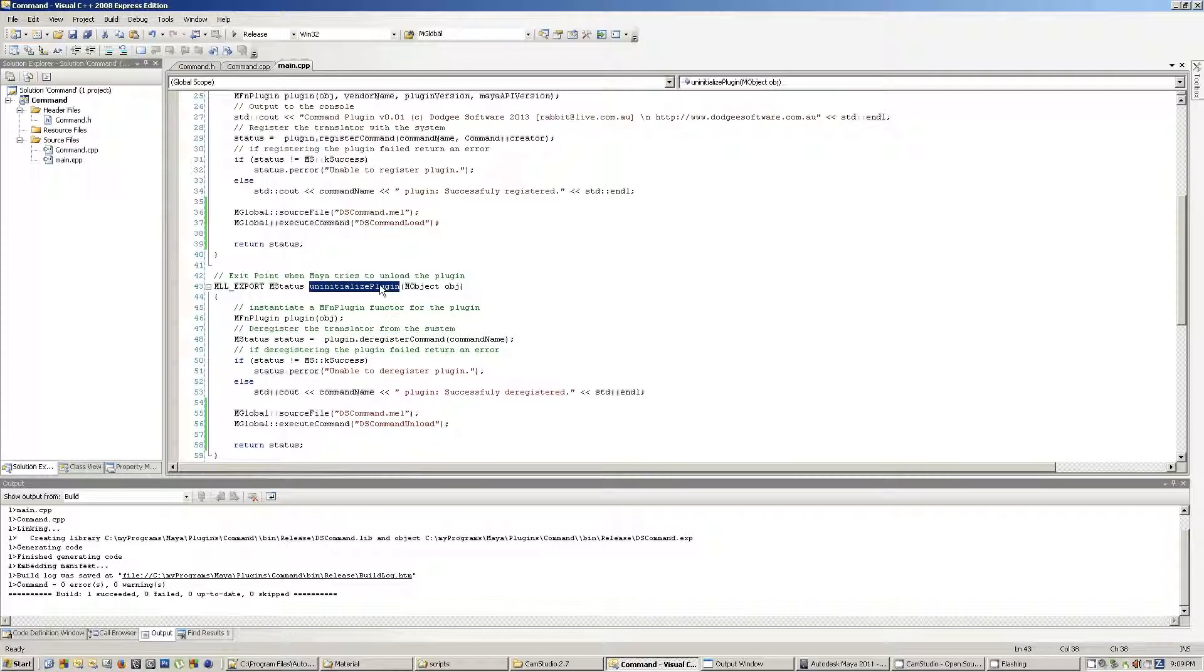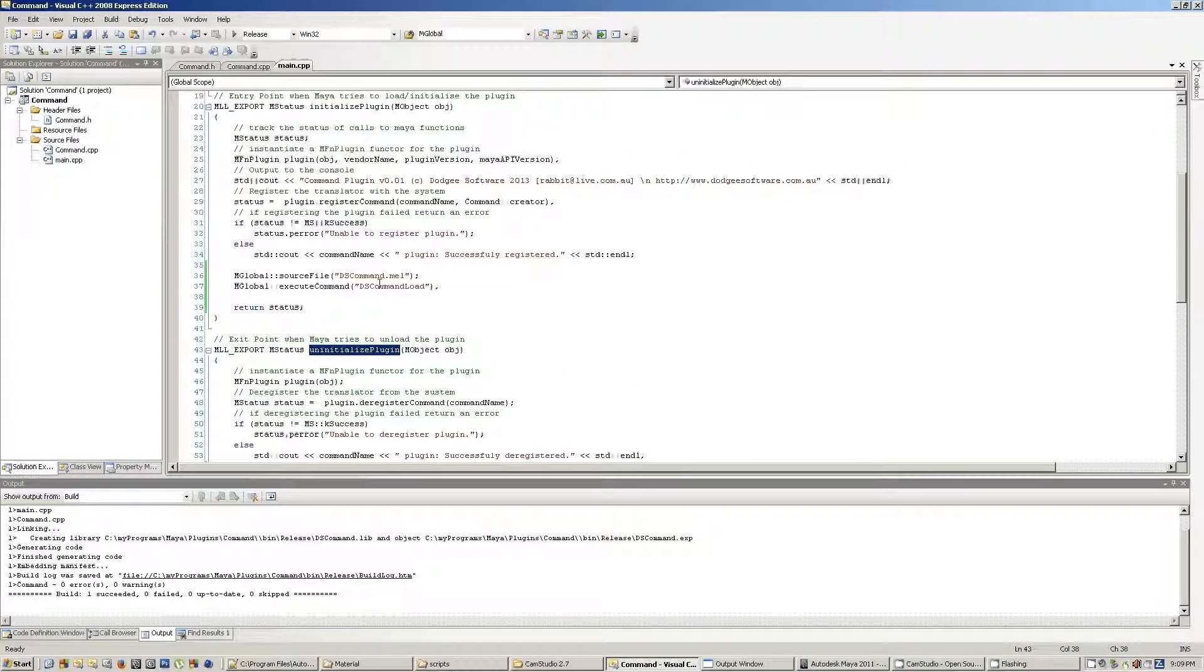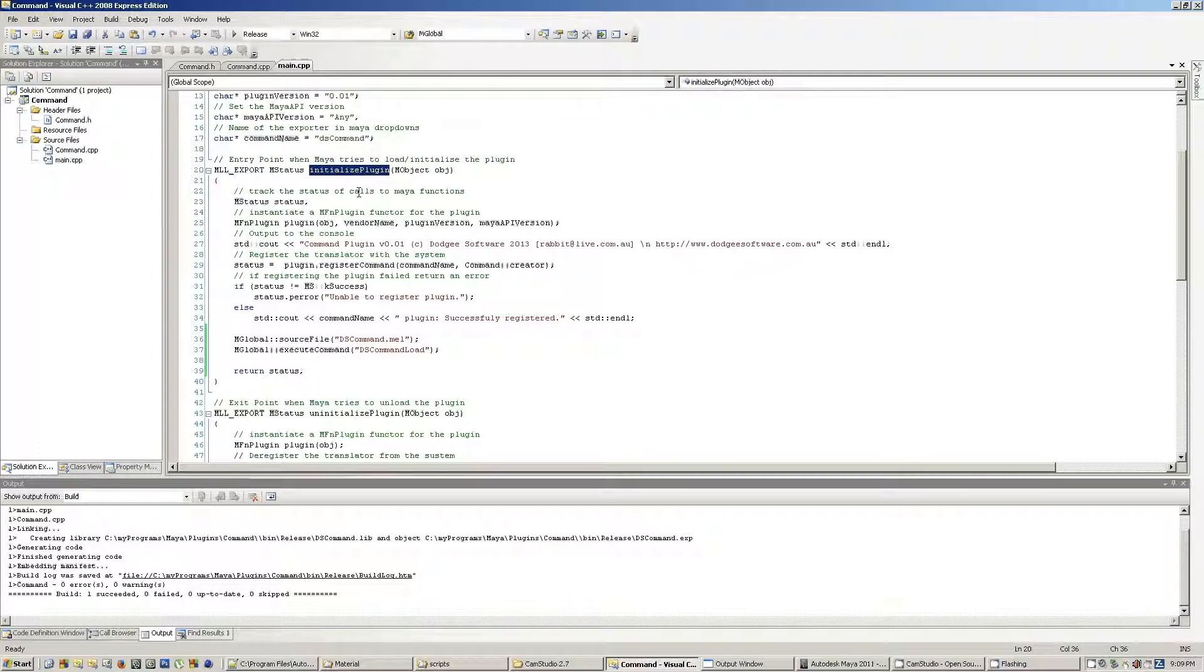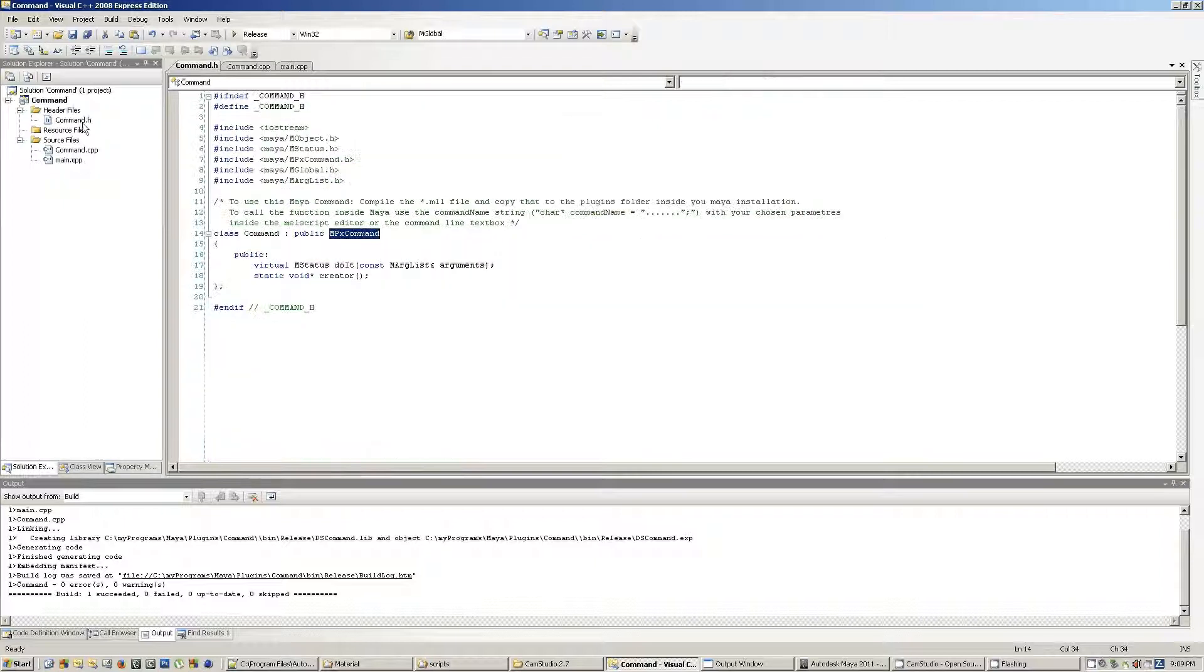Now, the uninitialize plugin method is called when you turn the checkbox off inside the plugin manager inside Maya, and the initialize plugin is called when you initially check the button on inside the plugin manager.